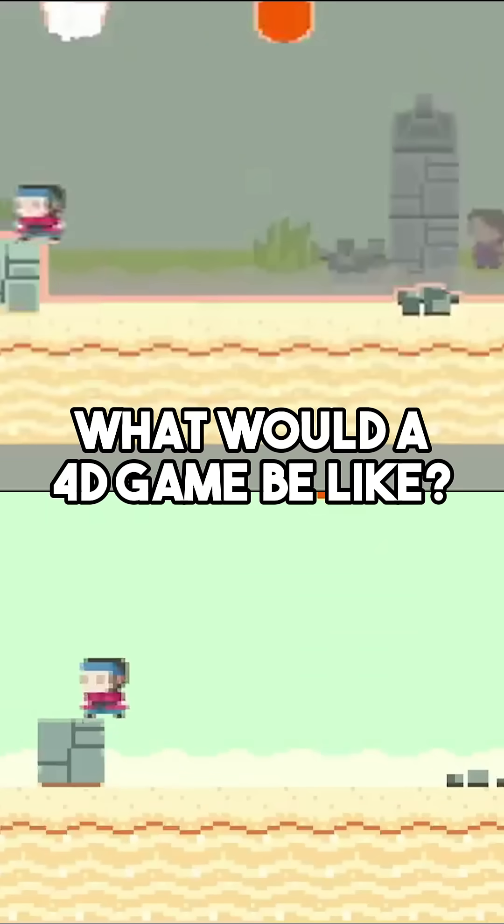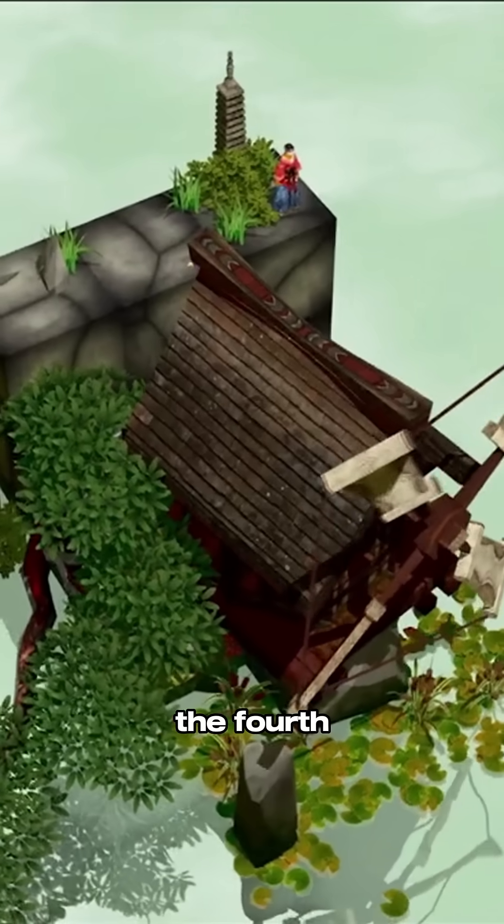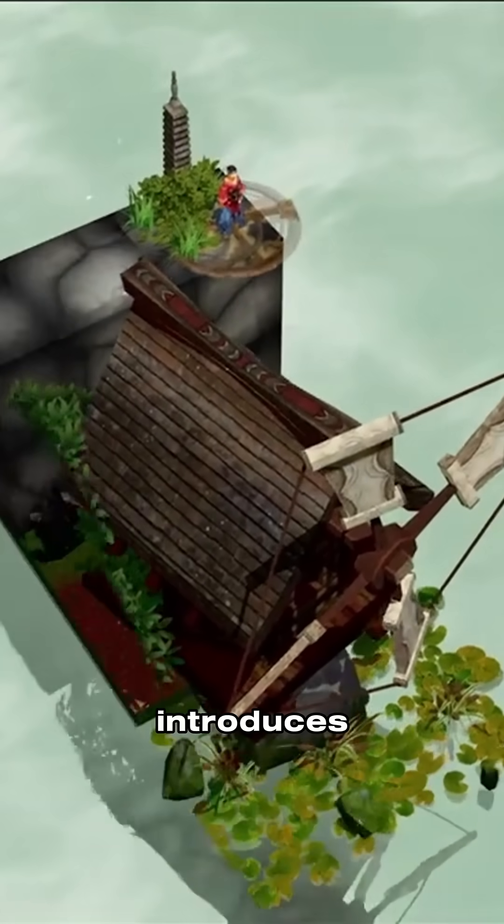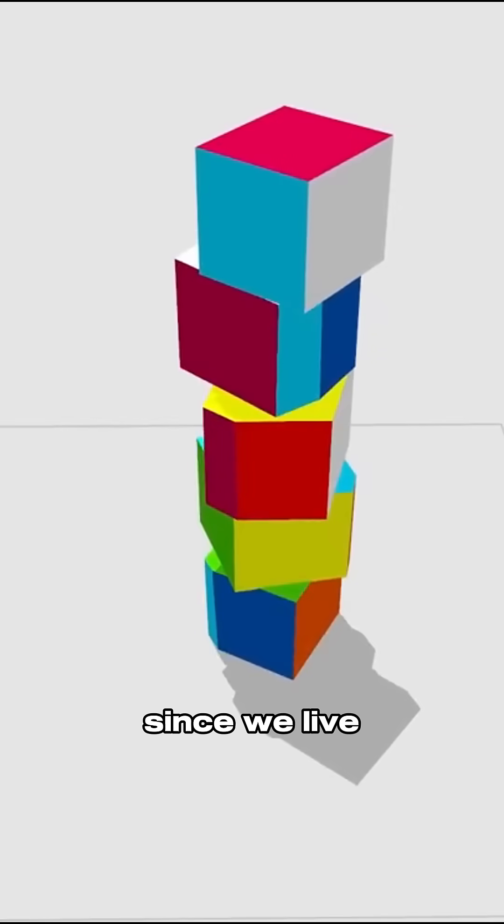So what would a 4D game be like? Beyond depth, height, and width, a fourth dimension introduces a perpendicular axis that interacts with the other three.